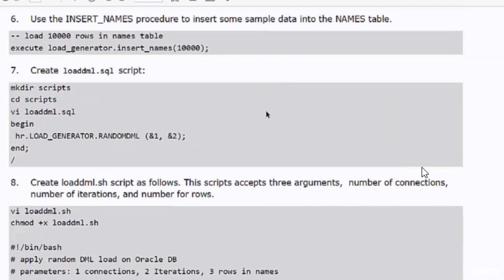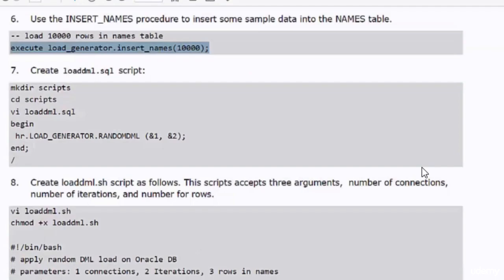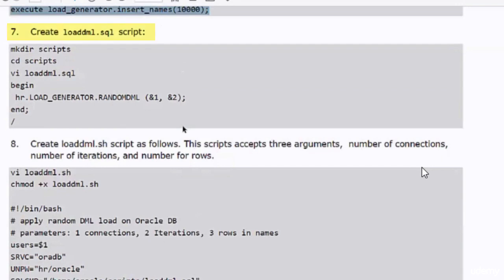I will use the insert_names procedure to insert 10,000 sample rows into the names table. Next I create the loaddml.sql script file, which calls the random DML procedure to apply random DML transactions against the names table.